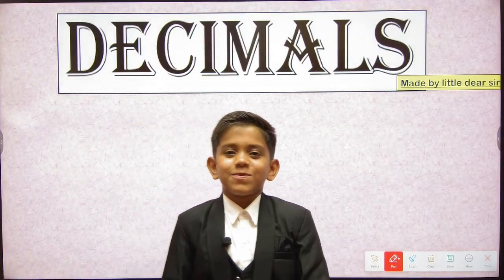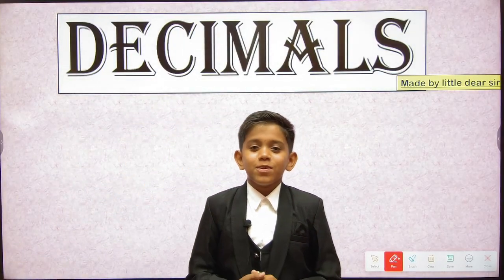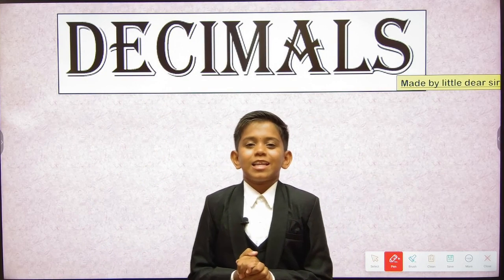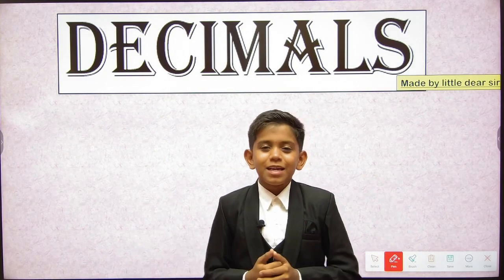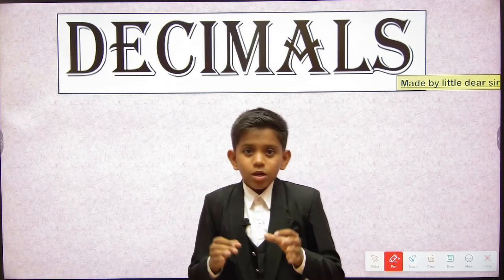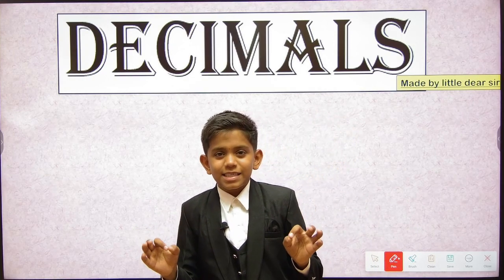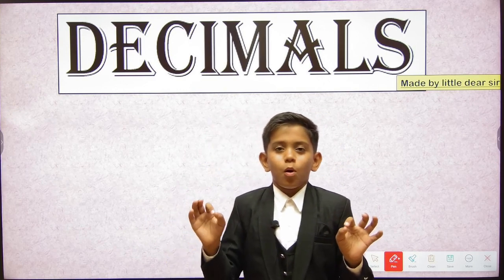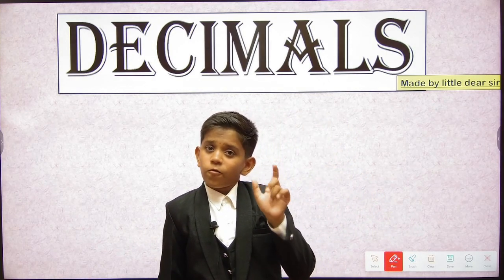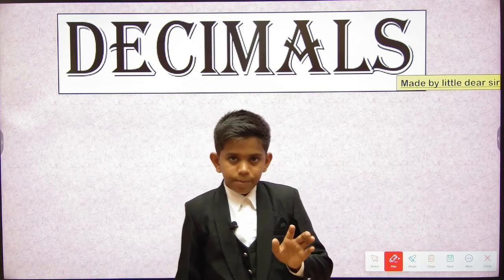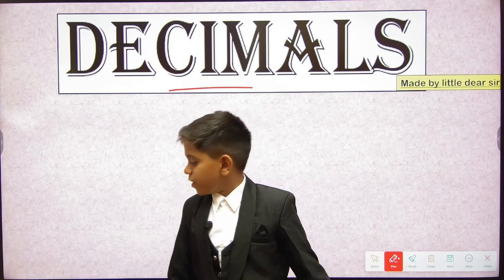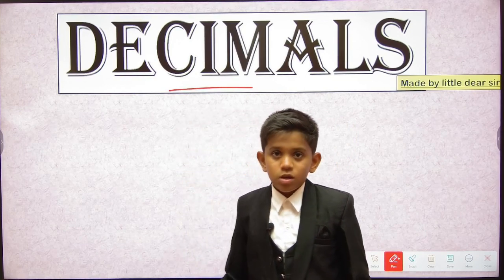Hello dear friends, welcome to my new video. Today on the Little Dear Sir channel we have a very new and interesting topic: decimals. It is not a topic limited to any one class — it can be learned from standard 4 onwards. In today's video we are going to learn about decimals.